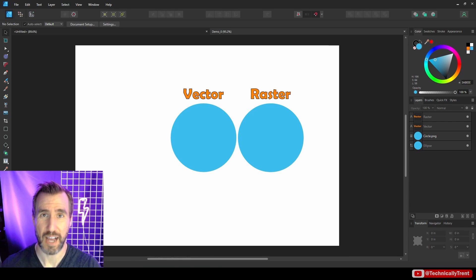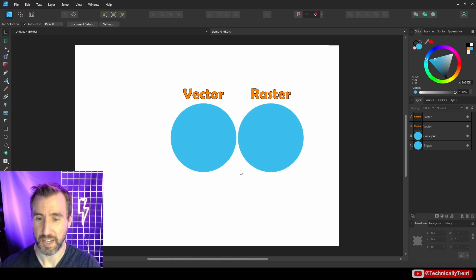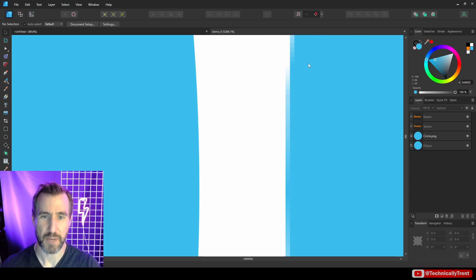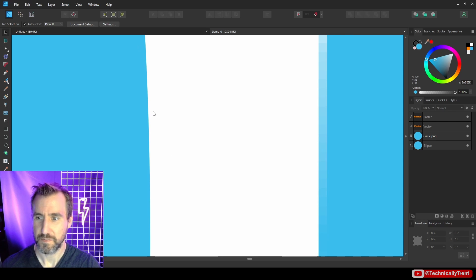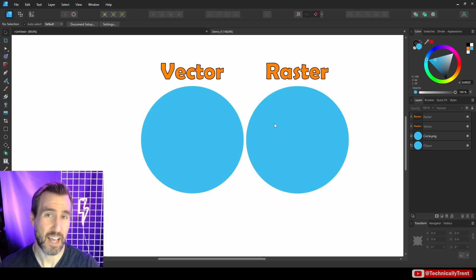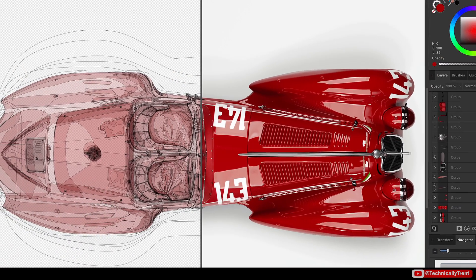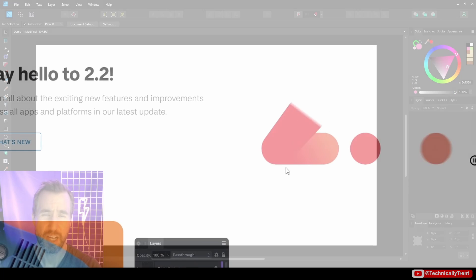Let's do a quick review of vector versus raster. On the left I have a vector circle and on the right a raster circle. At this distance they look the same, but if you zoom in you get aliasing — the 'jaggies' — on the raster image. The vector on the left always remains smooth because vectors are built from lines and points that scale infinitely using simple math. Raster images are great for photographs and digital painting.